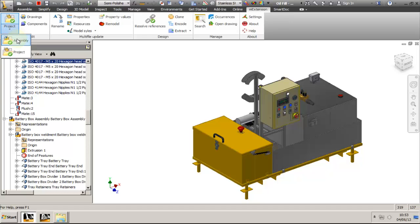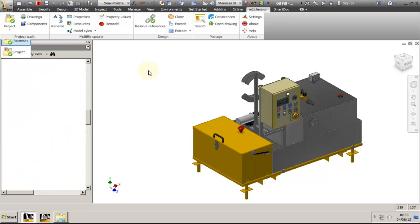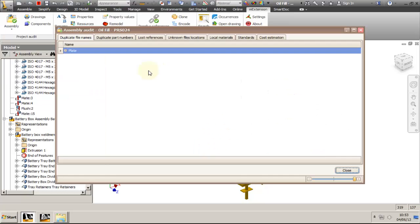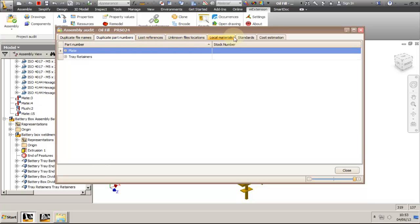Let's try the assembly verification tool now. It is useful when you want to release for fabrication just part of the project and want to check its integrity. It has pretty much the same tabs: duplicate file names, duplicate part numbers, lost references, unknown file location, local materials, and standards — but it also contains a different tab called cost estimation.